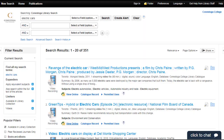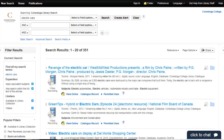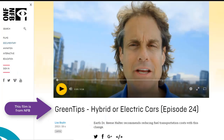Because our streaming videos come from different companies, they don't always look the same when you open them. To open one, click View Online below the title of the video that you are interested in.